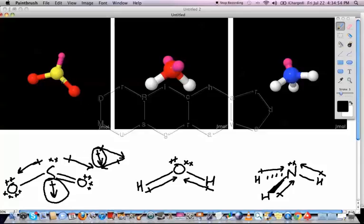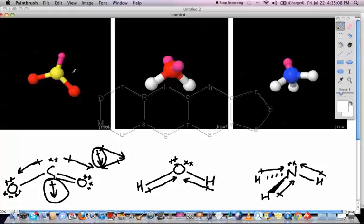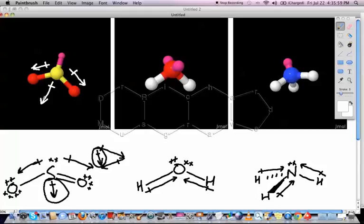Drawing the dipoles on the 3D diagram: S to O gives one dipole, and another dipole along the other S-O bond. The net dipole goes straight down in between the two oxygens. The lone pair of electrons on S is not a bond, so no dipole is drawn along a lone pair — there needs to be something at the other end for a dipole to exist. We are only interested in dipoles along bonds.